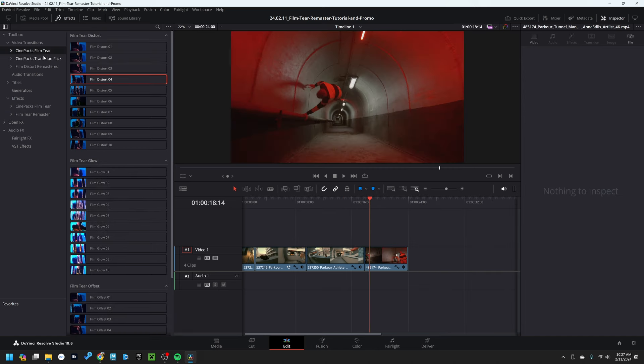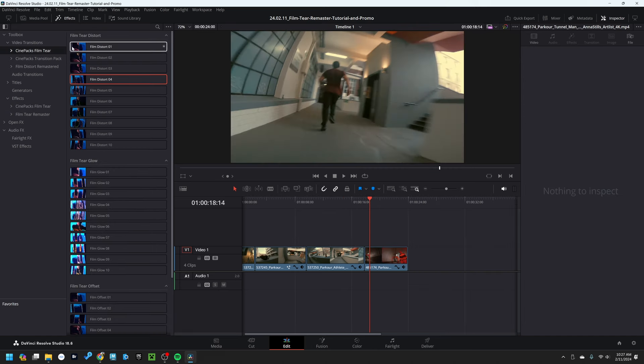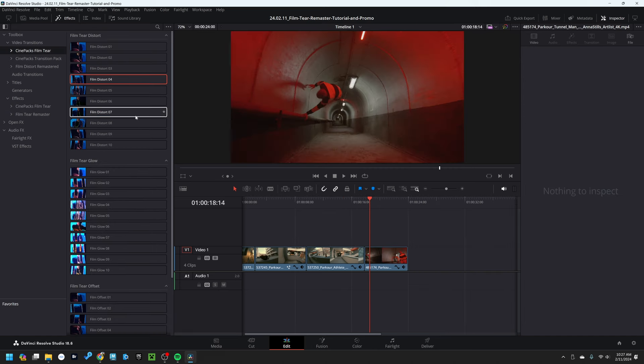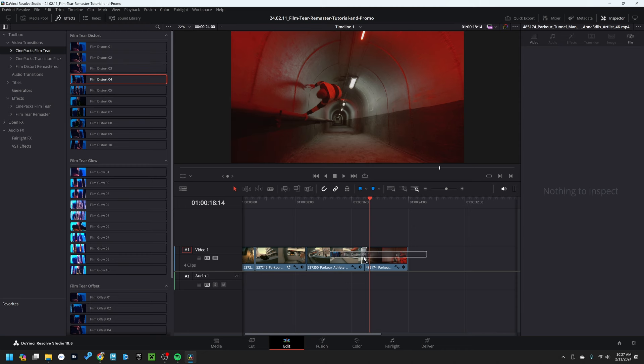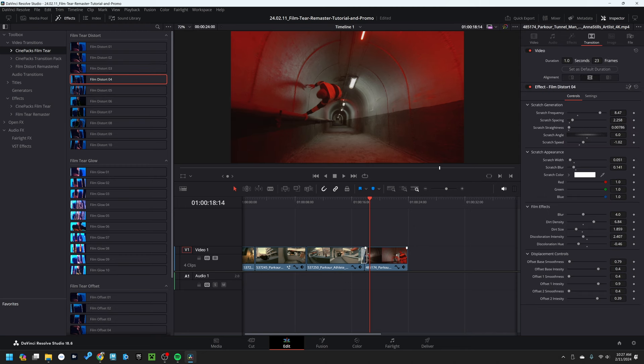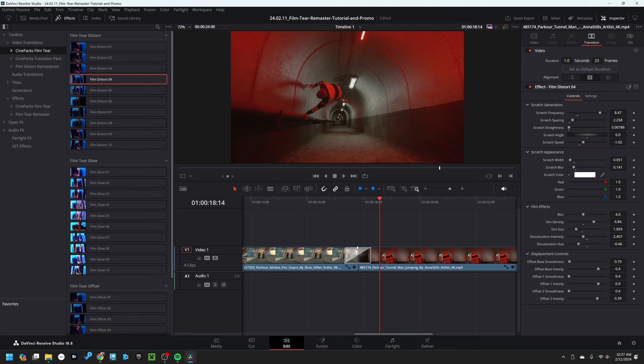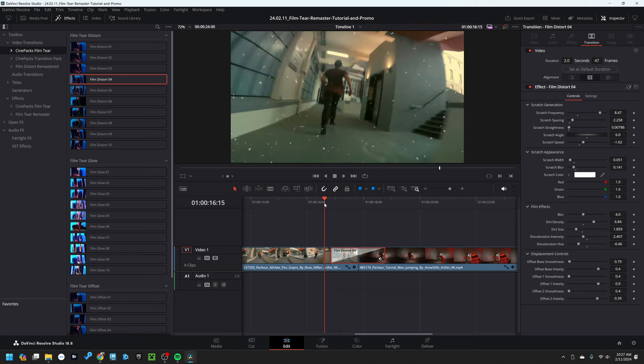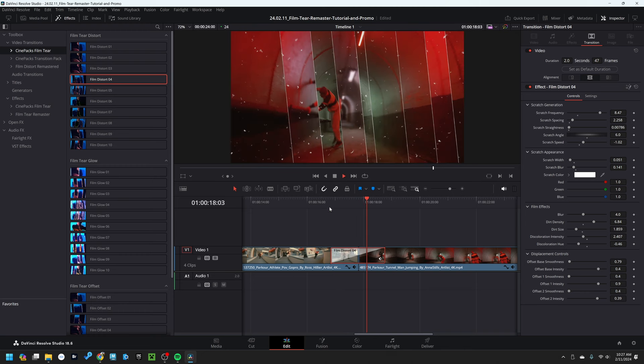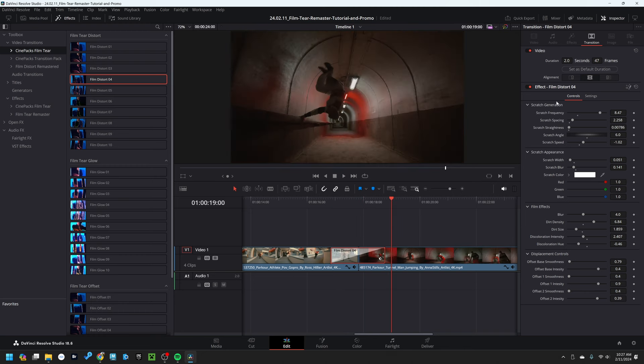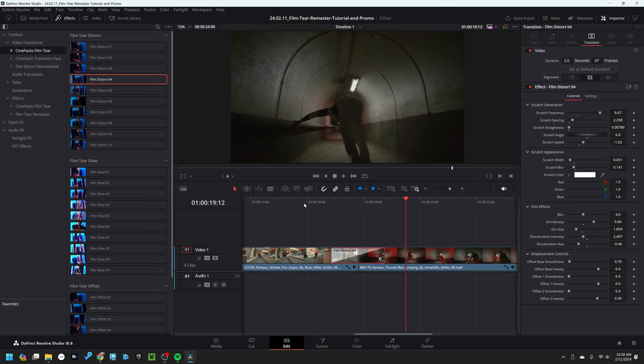And all the exact same settings work for the video transitions as well. So if I drag the video transition onto my timeline here, stretch this out, press play, I have all the full range of control in the inspector over here as well. And yeah, that's about it.